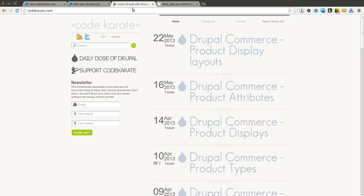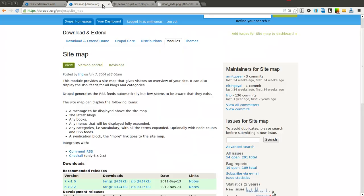Hello everyone and welcome to another Daily Dose of Drupal. Today we are on episode number 143 and we're going to be going over the sitemap module.